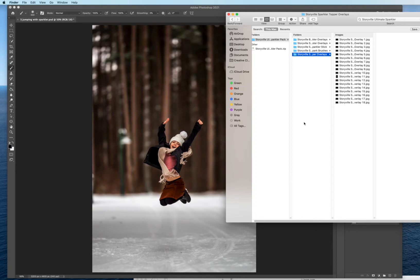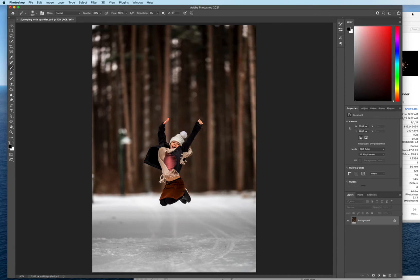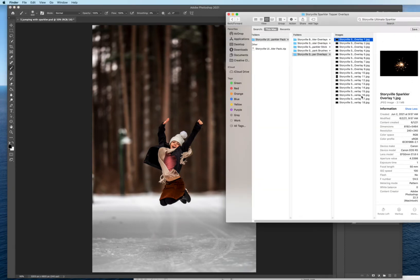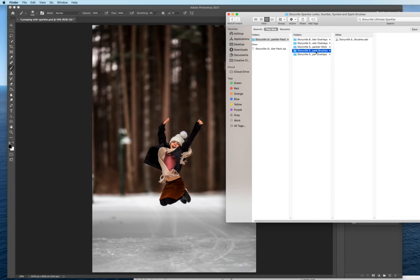I first want to go over what's included really quick for y'all. We have 18 sparkler topper overlays which are really fun. If you had a sparkler image that just didn't turn out as cool as you thought they would be, these are there to help you out. So there's 18 of those you can see them over on the website. And then we have the Storyville sparkler brushes. They're letters and numbers and symbols. Really really cool. I will also go over those in this tutorial.